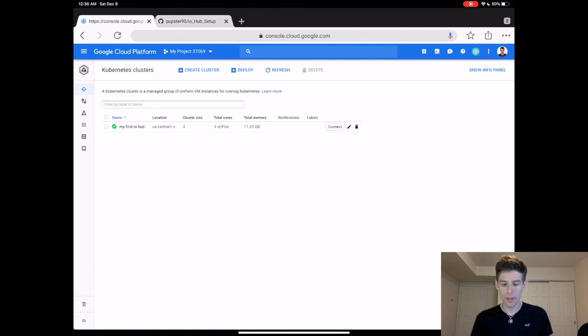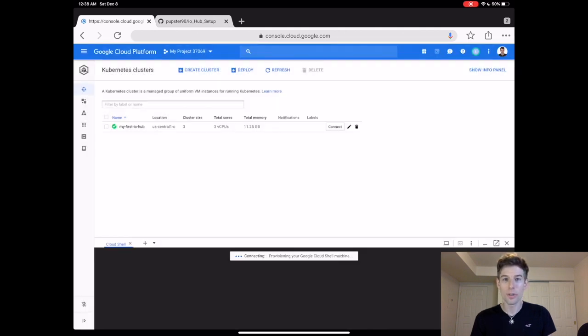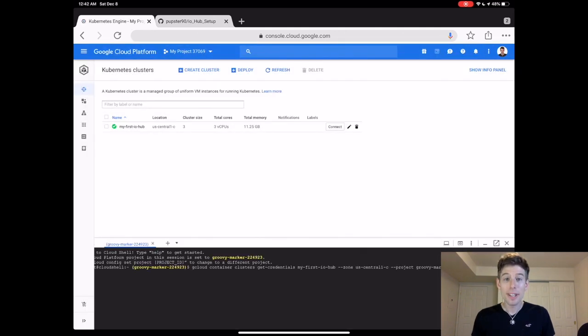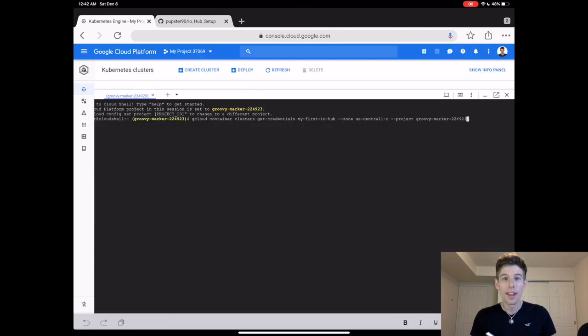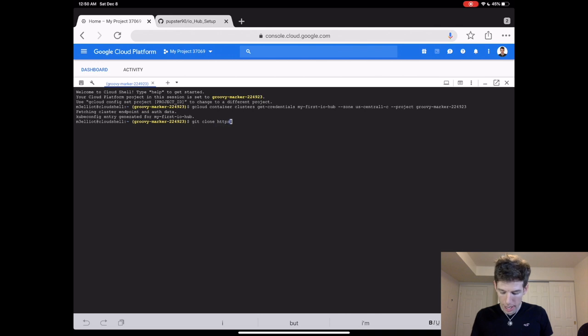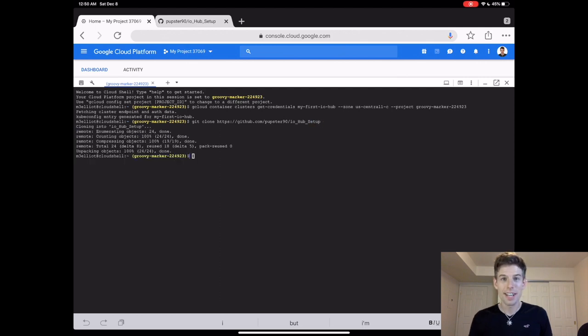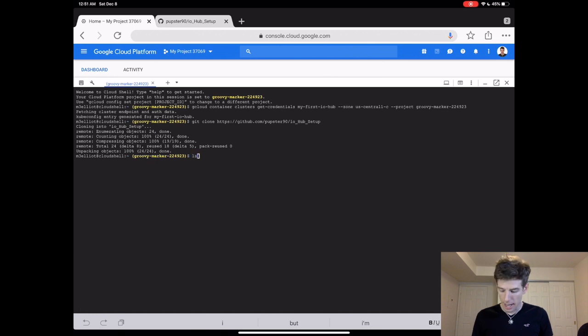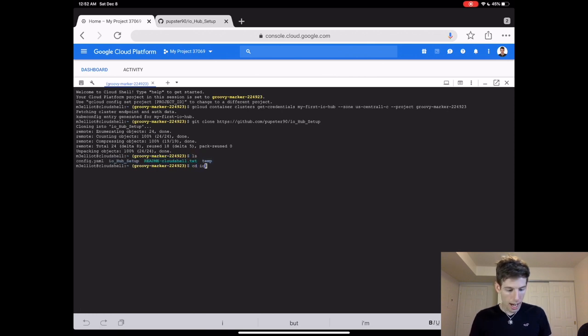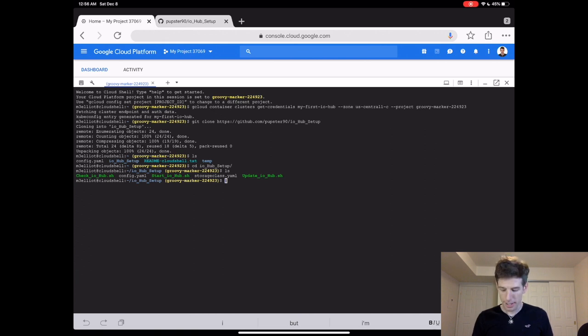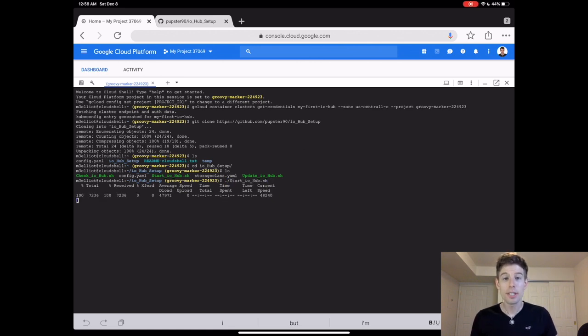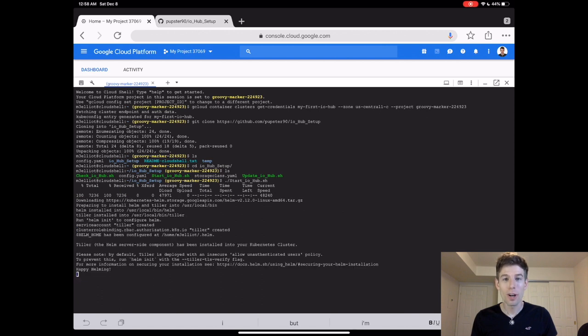So how do we do this? Well, first we connect to our computer by clicking the connect button. Then when you click run in Cloud Shell, you'll gain access to Google Cloud's terminal. Let's make the terminal a little bigger. Then we press Enter to run the first command. Okay, now we're going to use the terminal to download my GitHub software. Type git clone https://github.com/pupster90/io_hub_setup. Press Enter to download the software. You can see that it's downloaded by typing ls enter. To go inside of the folder, type cd io hub setup and then Enter. Then type ls again to see what's there. You'll see an application called start io hub. To run this application, type period slash and then start io hub. Then press Enter.